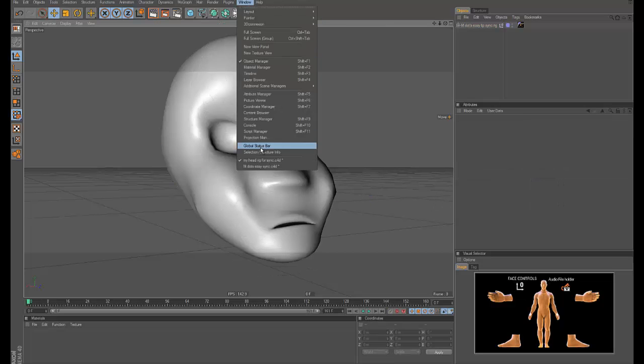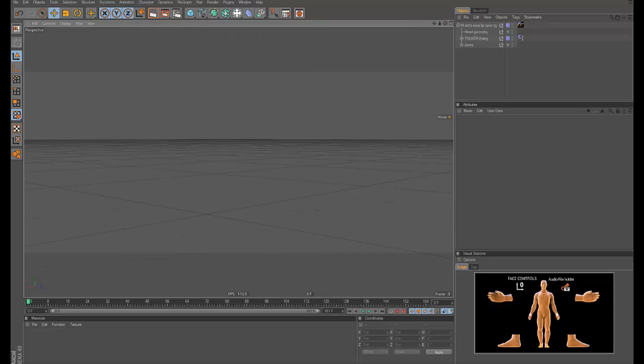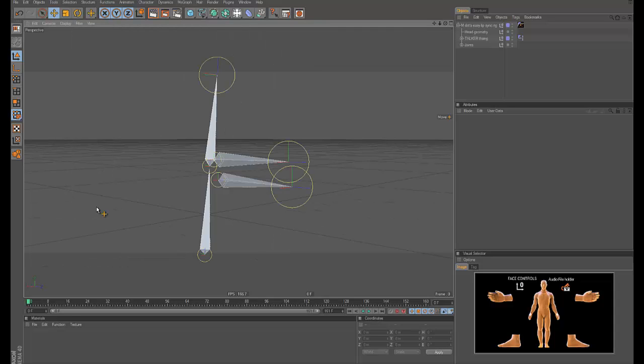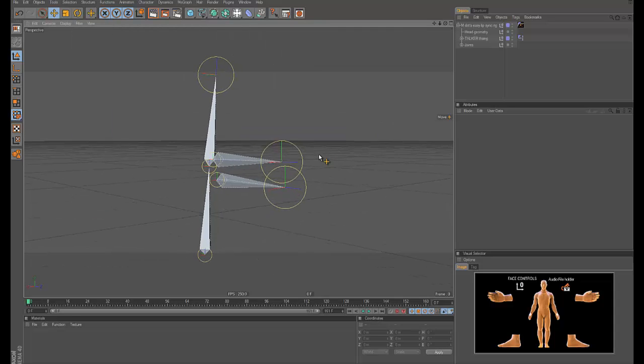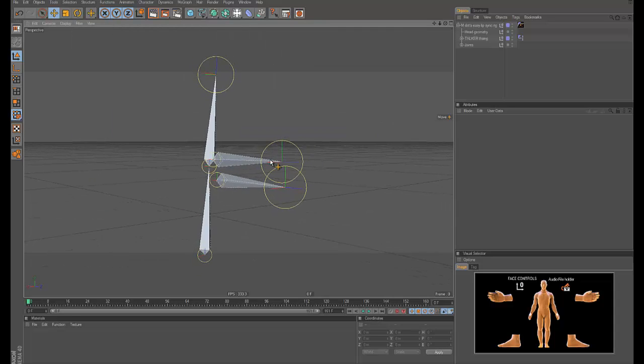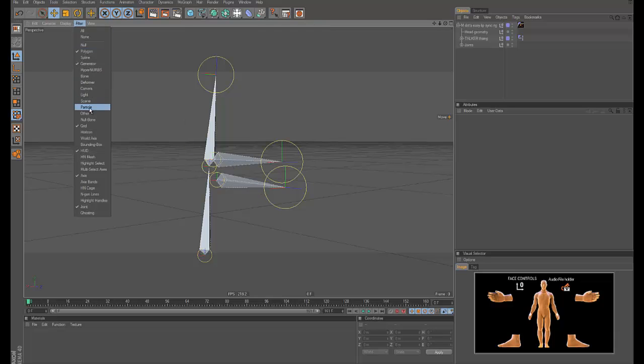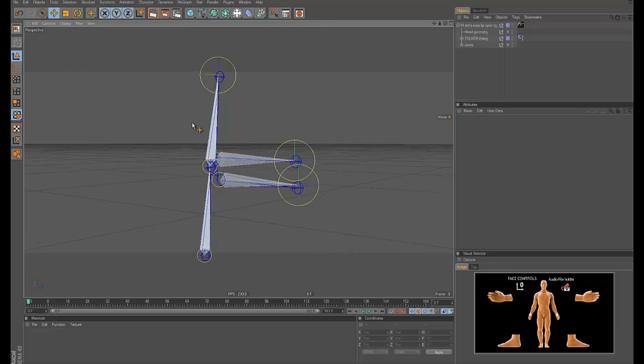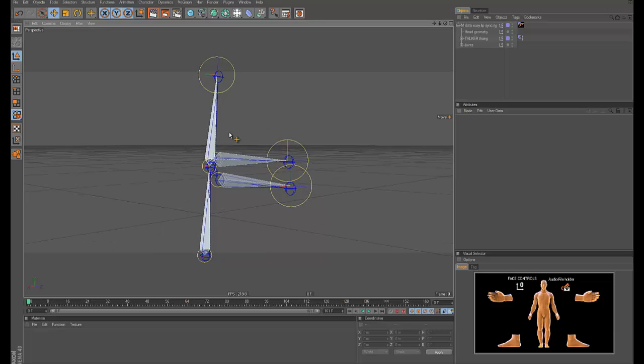So what I'll be giving you is this file and it's set up so it works with either the built-in Cinema 4D joints and it works with the Cactus Dan joints. So you can use either one.